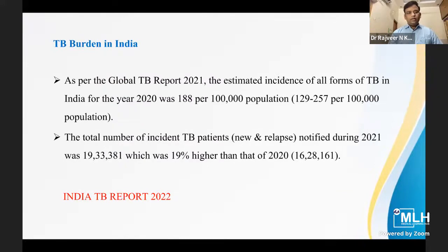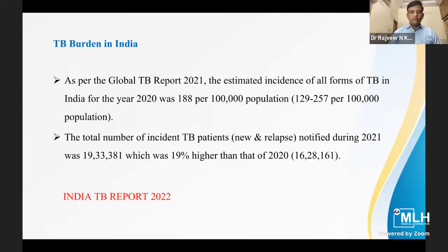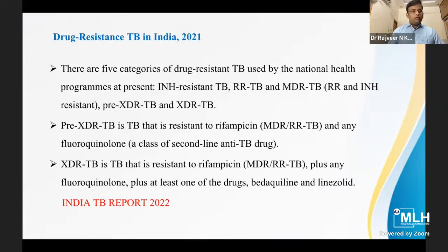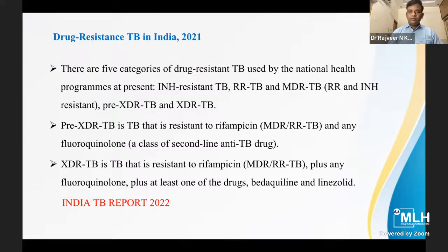Regarding the TB burden in India: as per the Global TB Report 2021, the estimated incidence of all forms of tuberculosis in India for the year 2020 was 188 per 1 lakh population. The total number of incident TB patients — new and relapsed — notified during 2021 was 19,33,381, which was 19% higher than that of 2020.